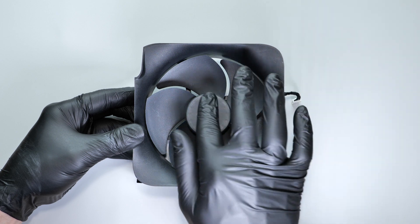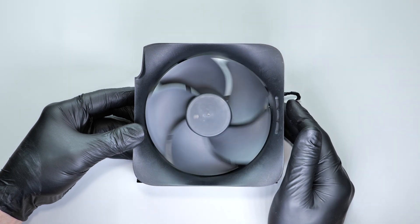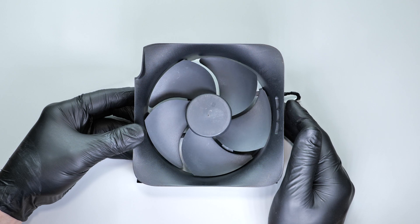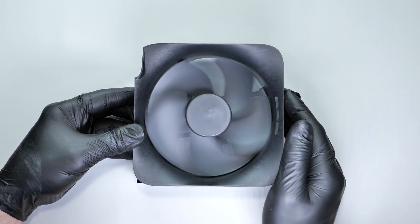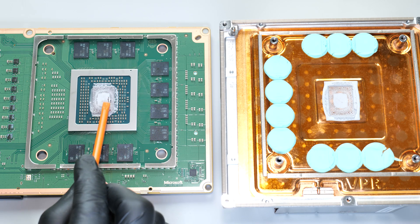Also try spinning the fan by hand. It should spin easily and freely. If it doesn't, I'd recommend replacing the fan. The link will be down below.